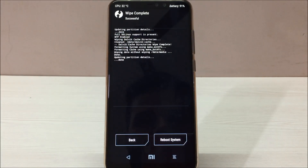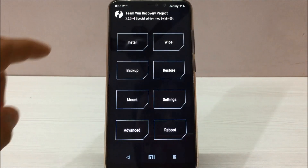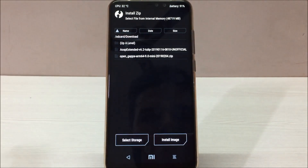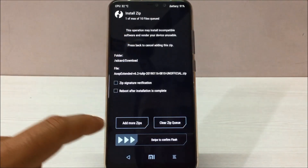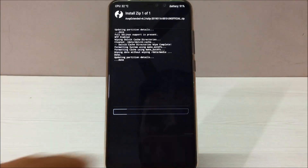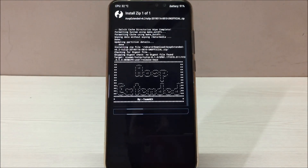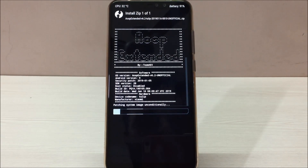Now go back to the home menu, click on Install, and navigate to the folder where you placed your files. Select the AOSP Extended ROM file and swipe to flash. It will take around four to five minutes and the ROM will be installed on your device.